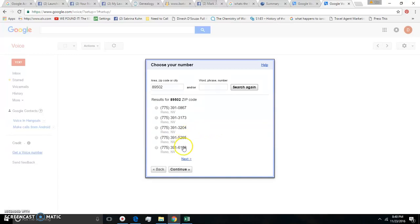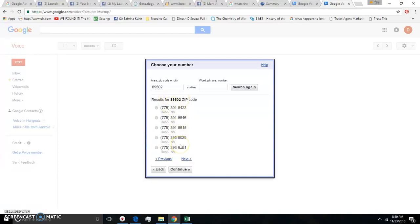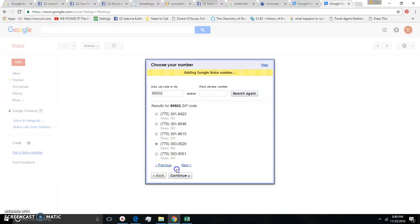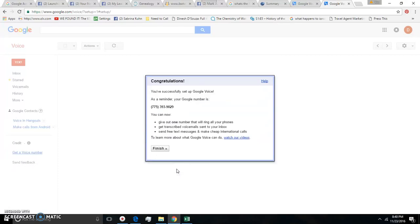And then you just choose whichever one you like. There are more too just so you know, there's quite a few numbers that you get to choose from. I think I'll choose this one and then you click continue and you have already set up Google Voice, you are pretty much finished. Click finish.